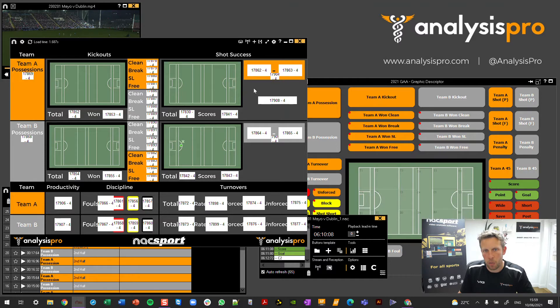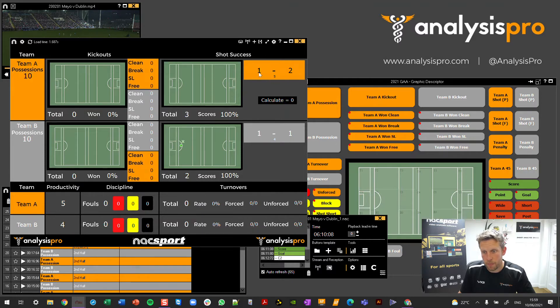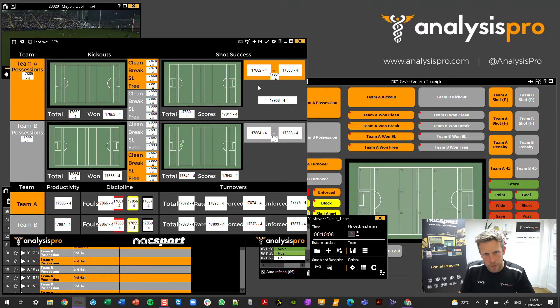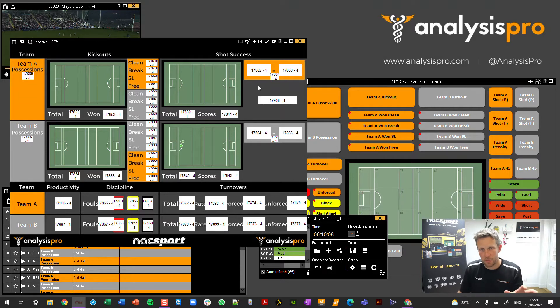Firstly, I need to multiply data label 17862 — our goals — by three to get the total score. Then, holding down that left click again, I'm going to add on data label 17863. So lots of numbers, but we can see the premise here.